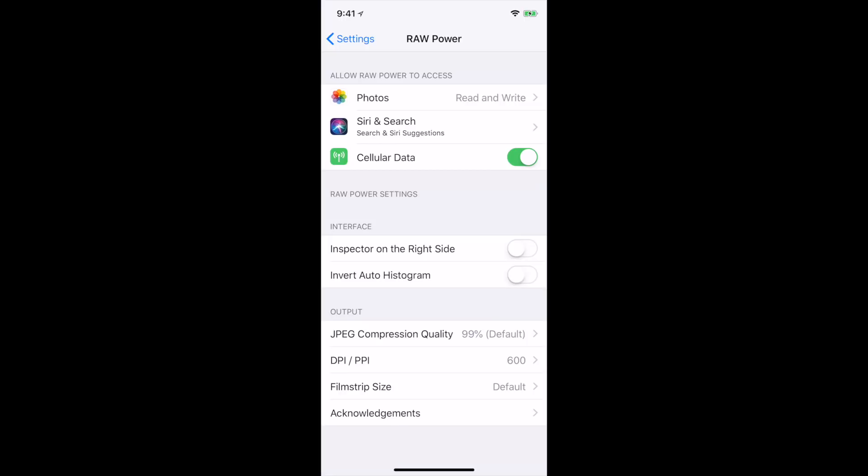The last thing to show are the new preferences, which are available in the Settings app. You have the ability to control the inspector location on either the left or the right side. You can also, of course, drag the inspector to move from side to side.